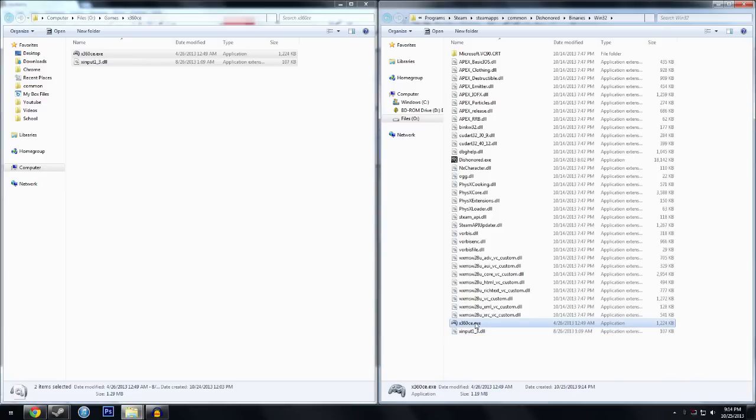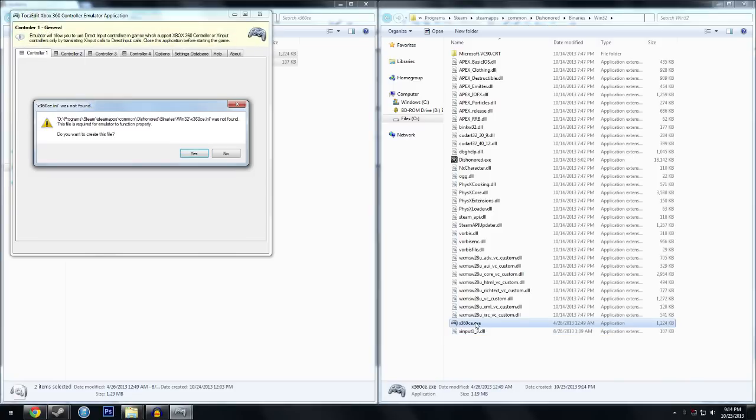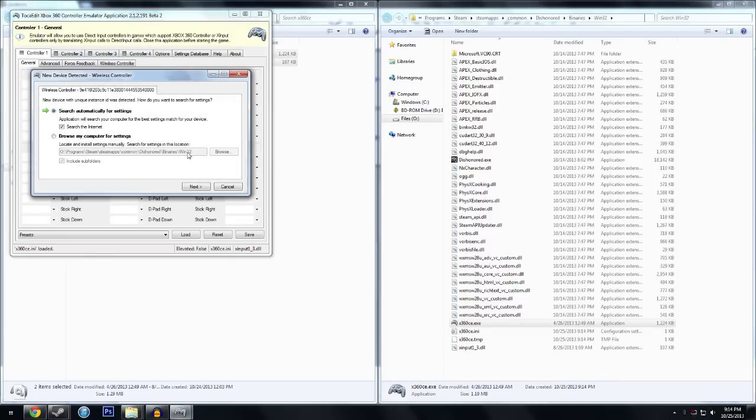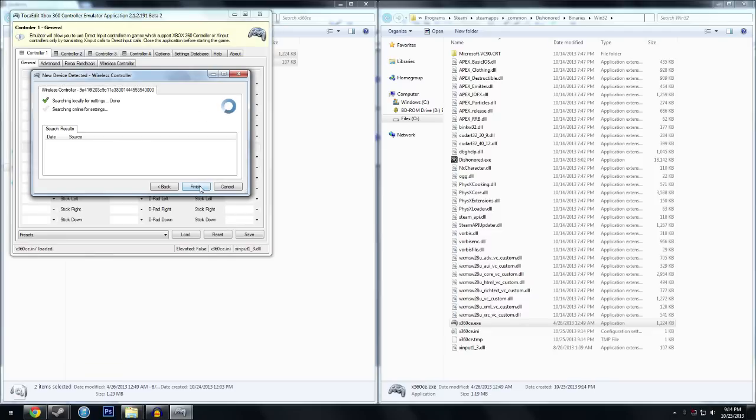Then all you've got to do is double click on it, it'll open up and ask you to create an INI file. Press yes, and this comes up saying you got a new controller, press next, wait for that to search. And I think it searches automatically and finds the proper configuration.